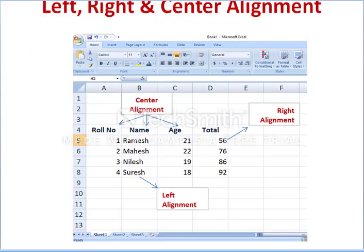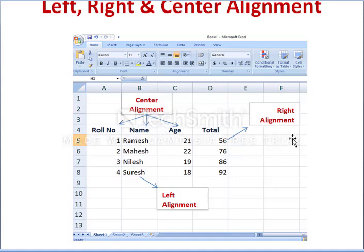We are aligning elements, and alignment can be done in two ways. One is horizontal alignment: center, left, and right — so we can align text or a number in a cell in three ways. Another way of alignment is vertical: top align, bottom align, and center or middle align.